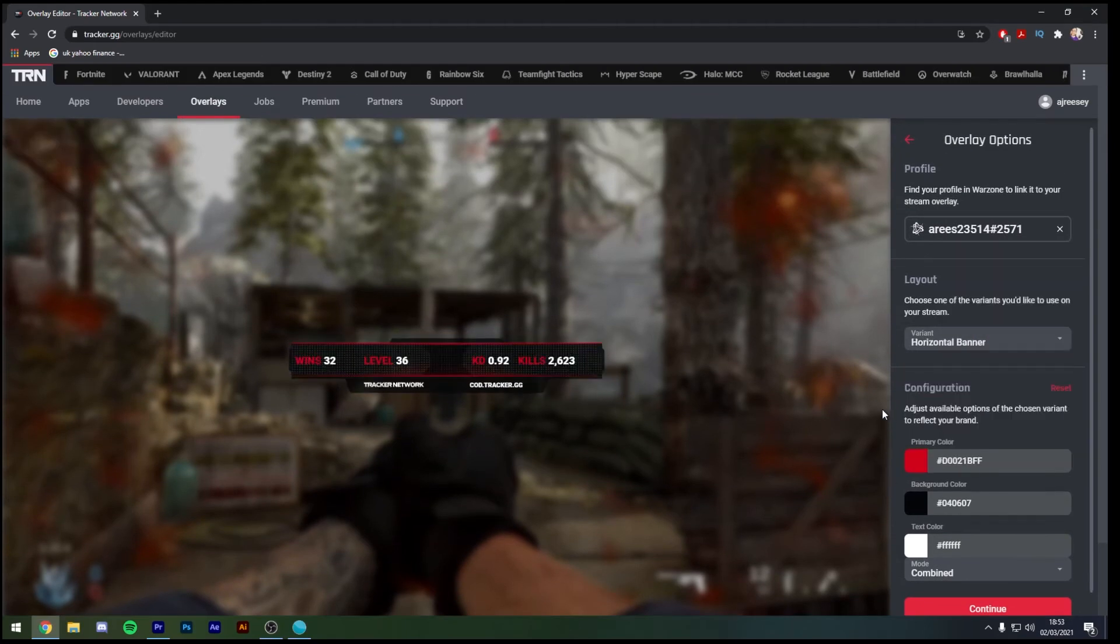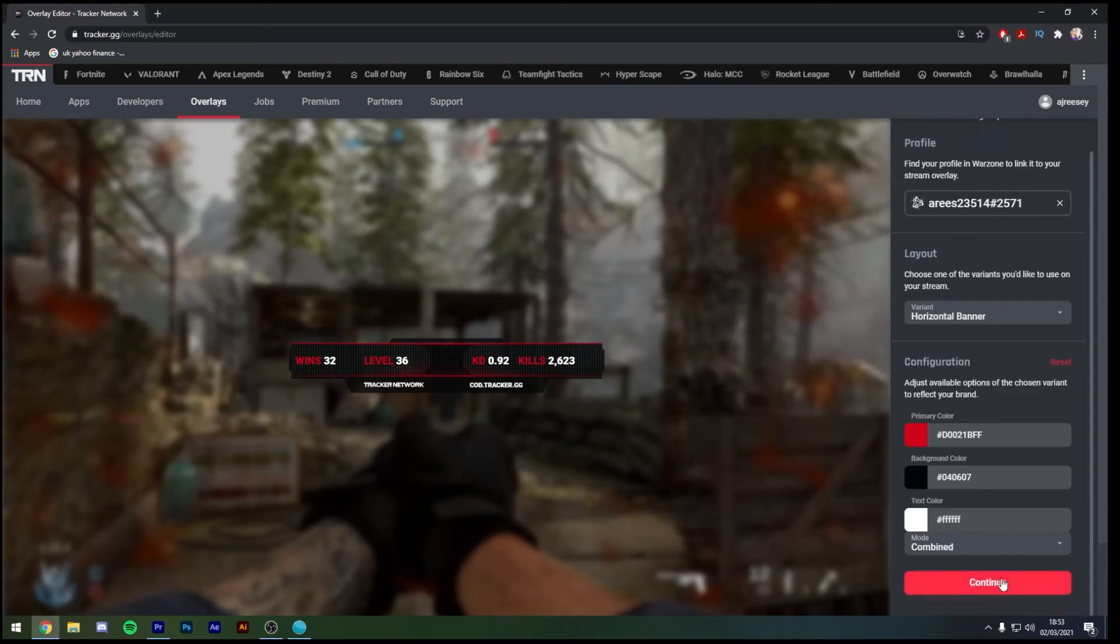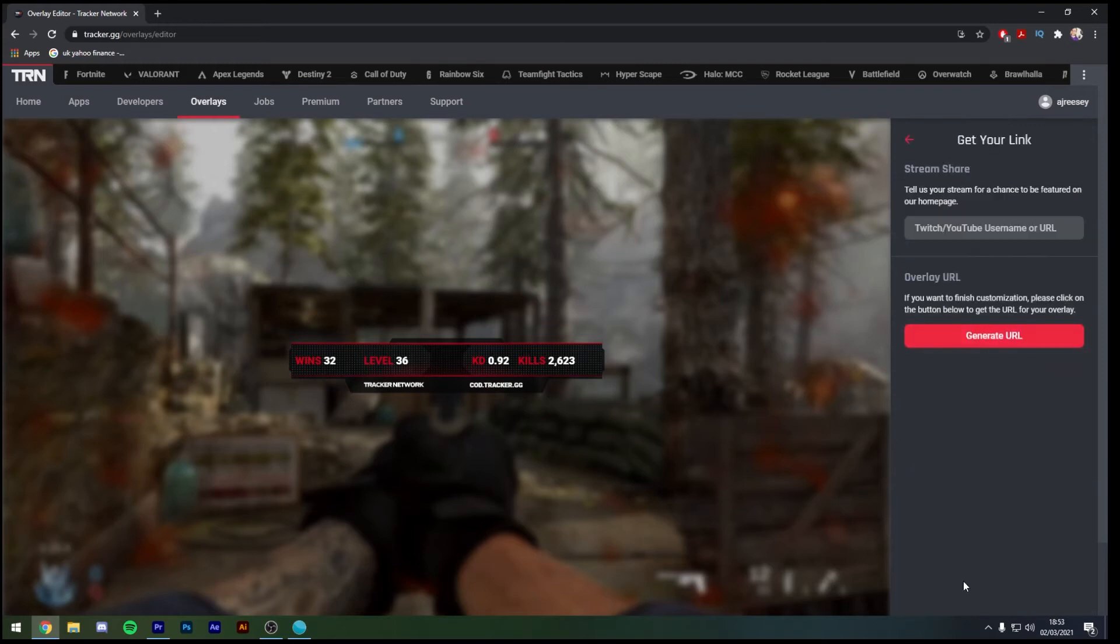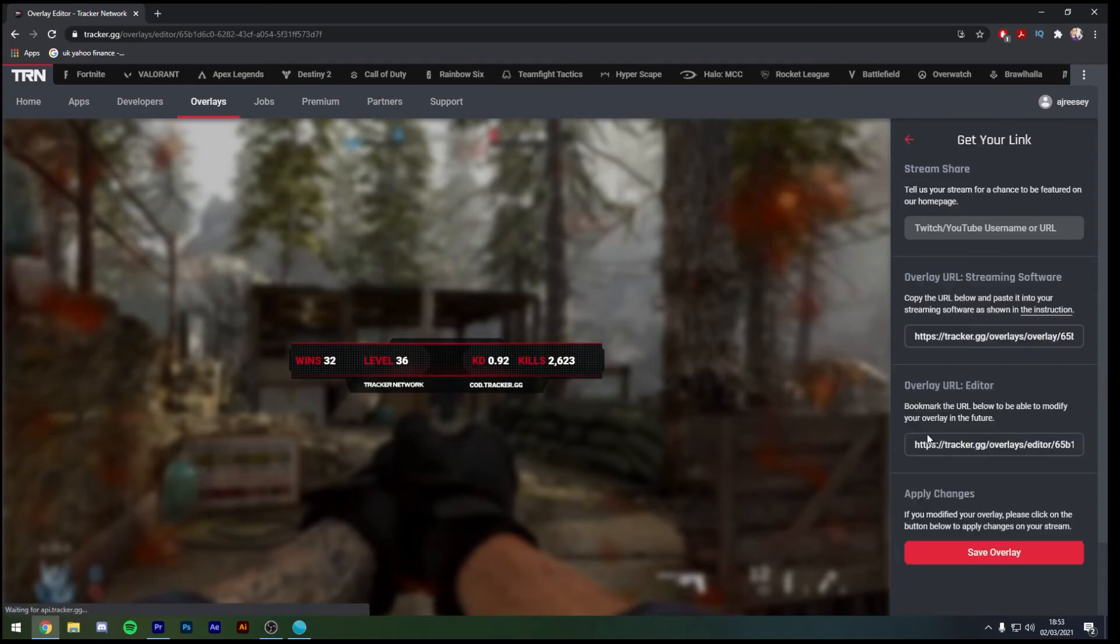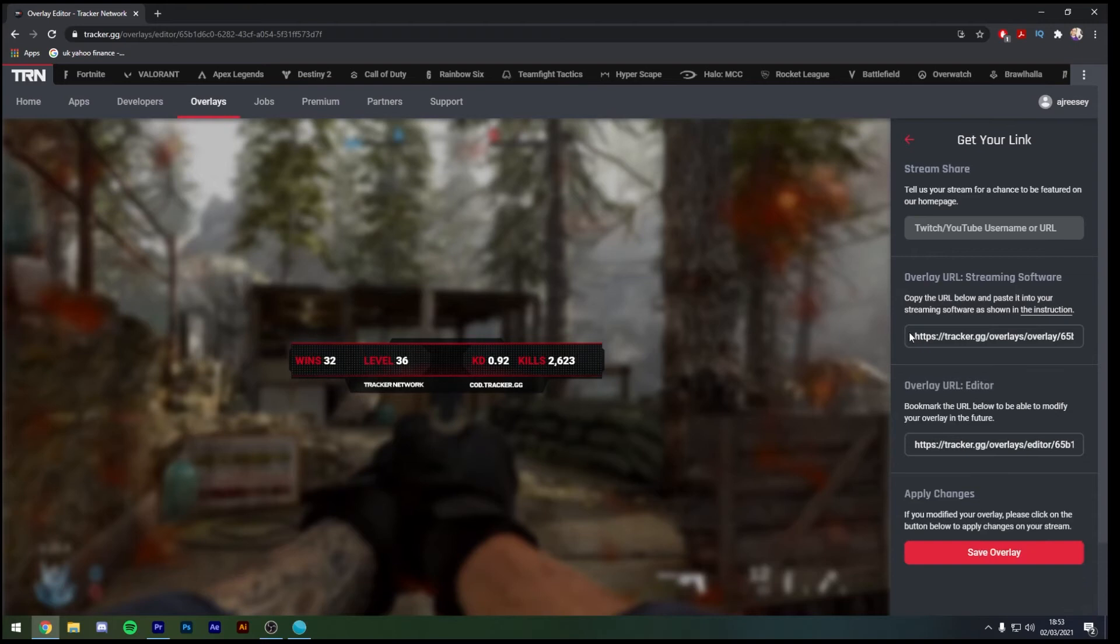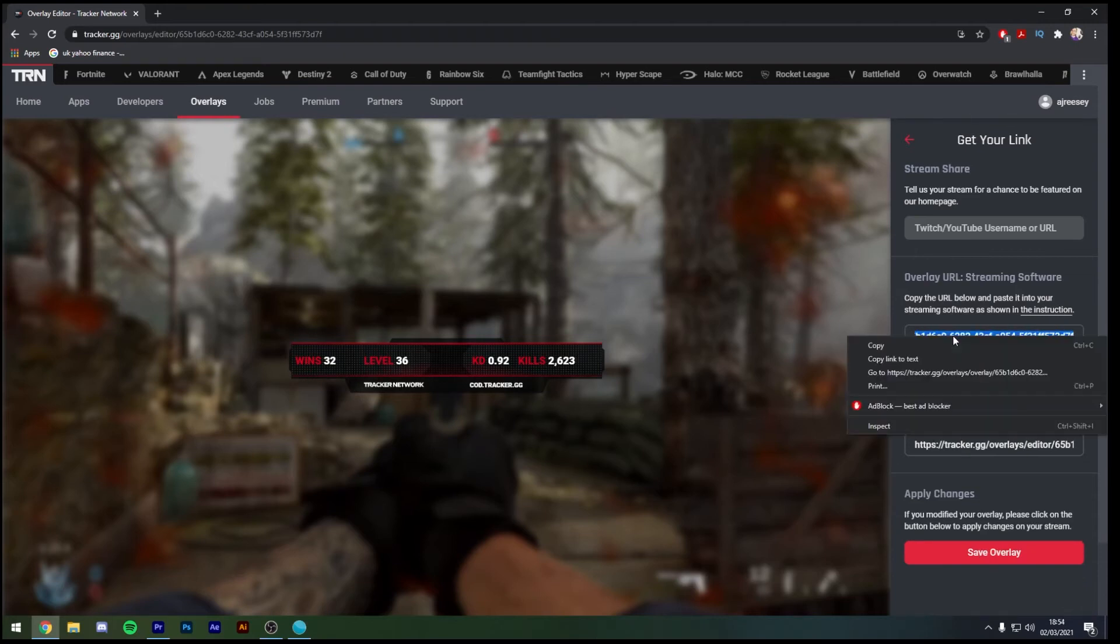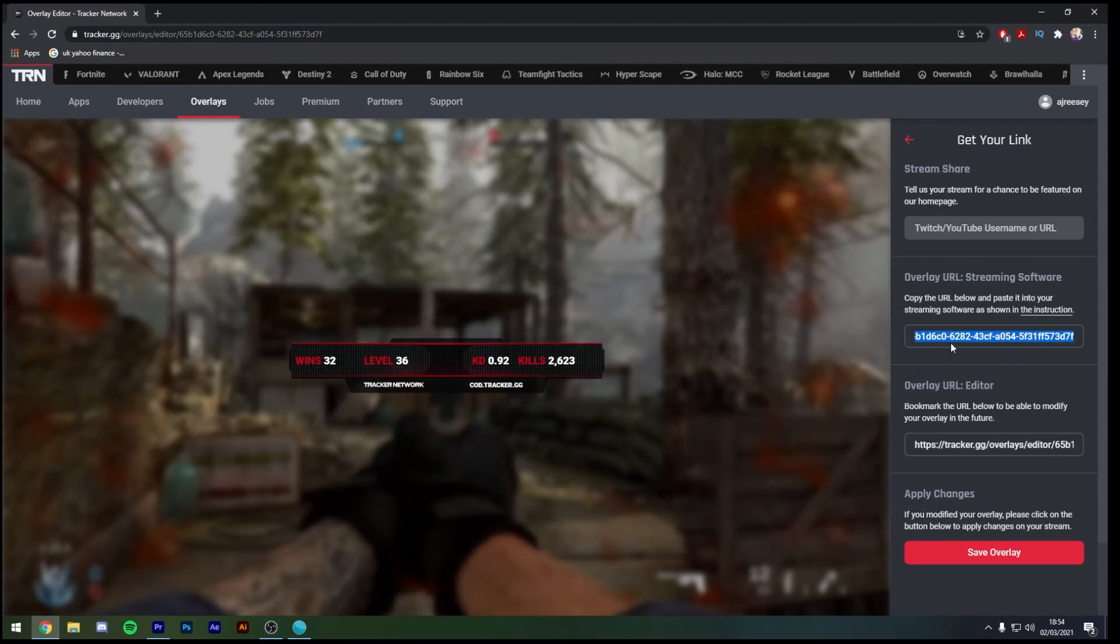Change that back to red and then as you can see here we have the continue button so once you've designed your overlay hit continue. It then tells you to get your link, what we're going to do now is look to the overlay URL and generate the new URL. Next step is to literally just copy that URL using Ctrl+C or right click and copy.